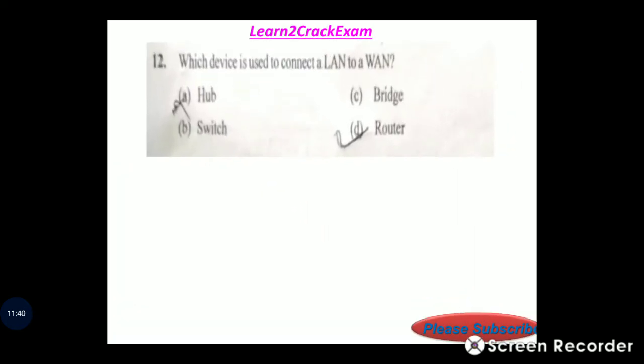Question 12: Which device is used to connect a LAN to another LAN? Answer: option D, router.